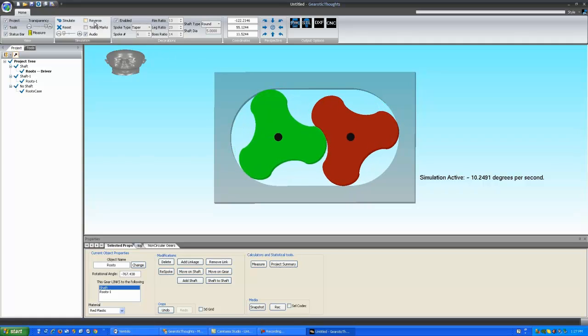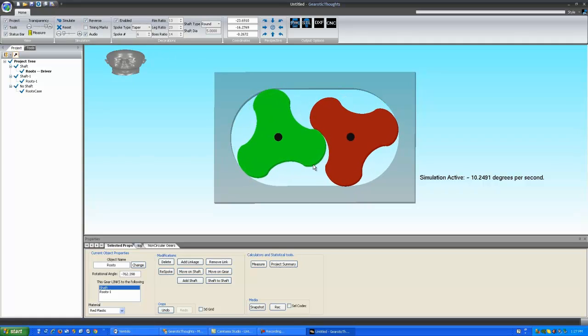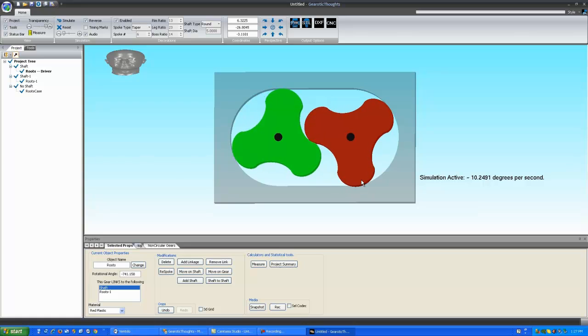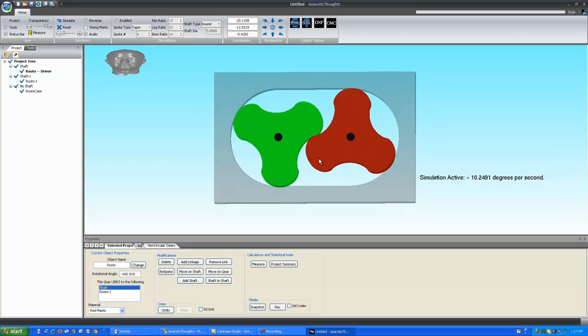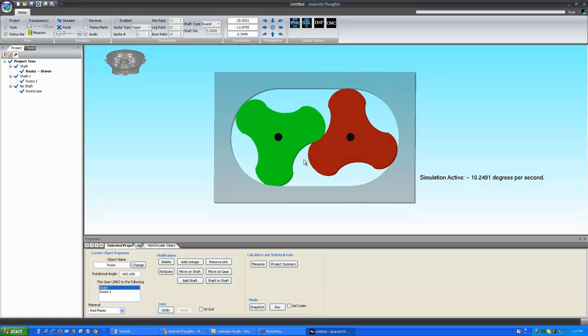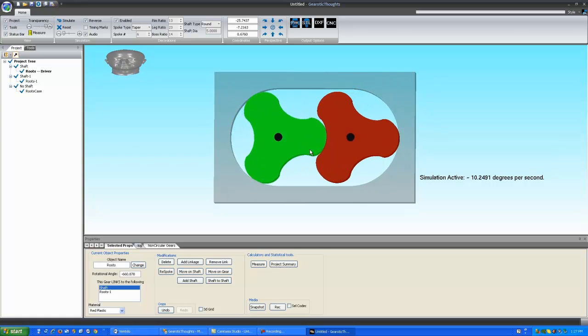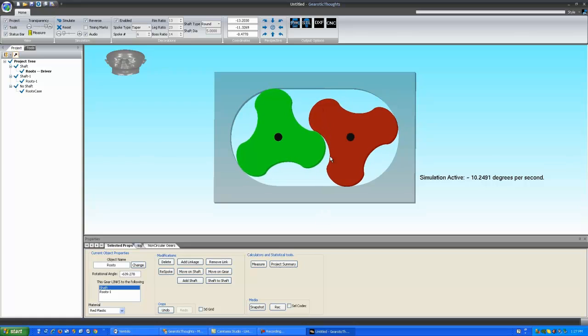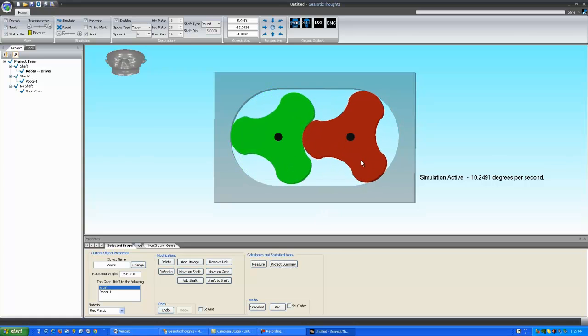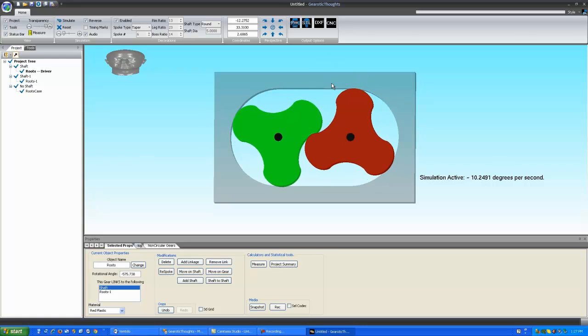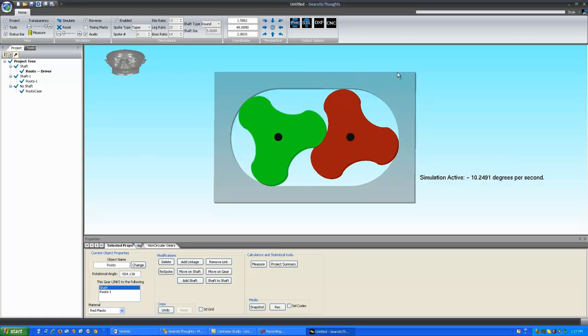The thing about a Roots Blower is if you reverse the direction, it is exactly the same efficiency in pumping in the other direction. These types of units are used in things like gas pumps to measure the amount of gasoline which is passing through a tube. They're used in the medical profession to pump an exact quantity of liquid through a device.